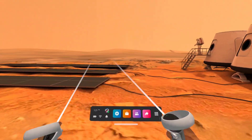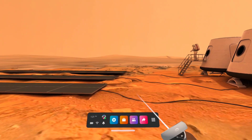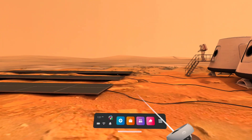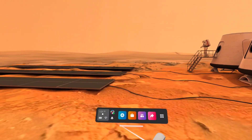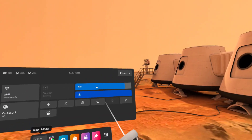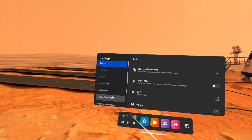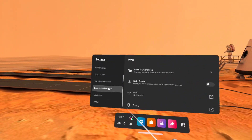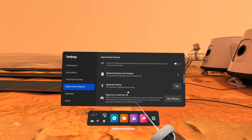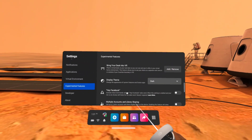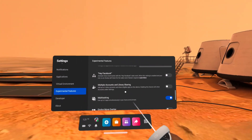Hey all, I wanted to show this video on multitasking. I got the V30 update, I side-loaded it, and if you now go into experimental features, you will see down here multitasking.